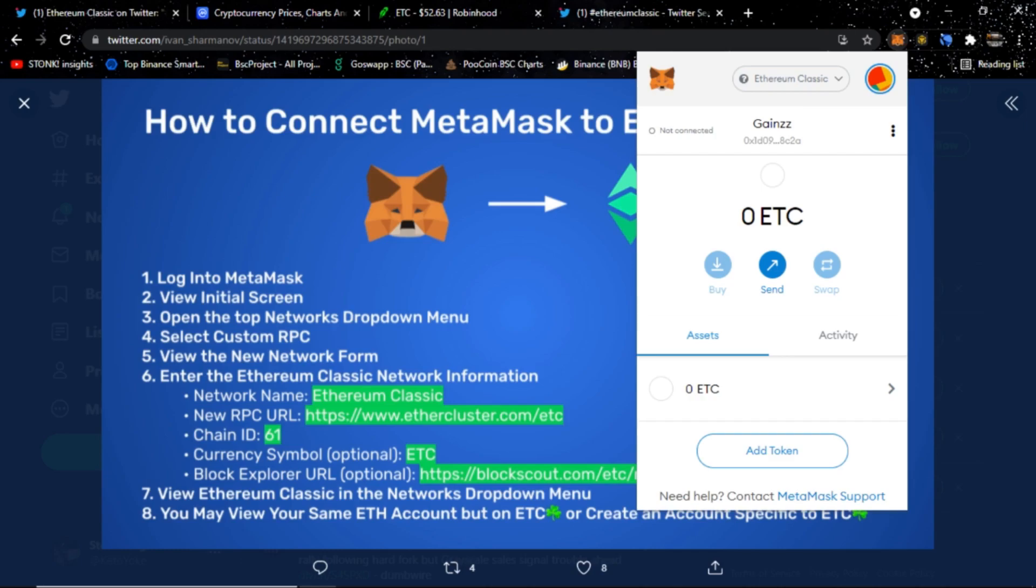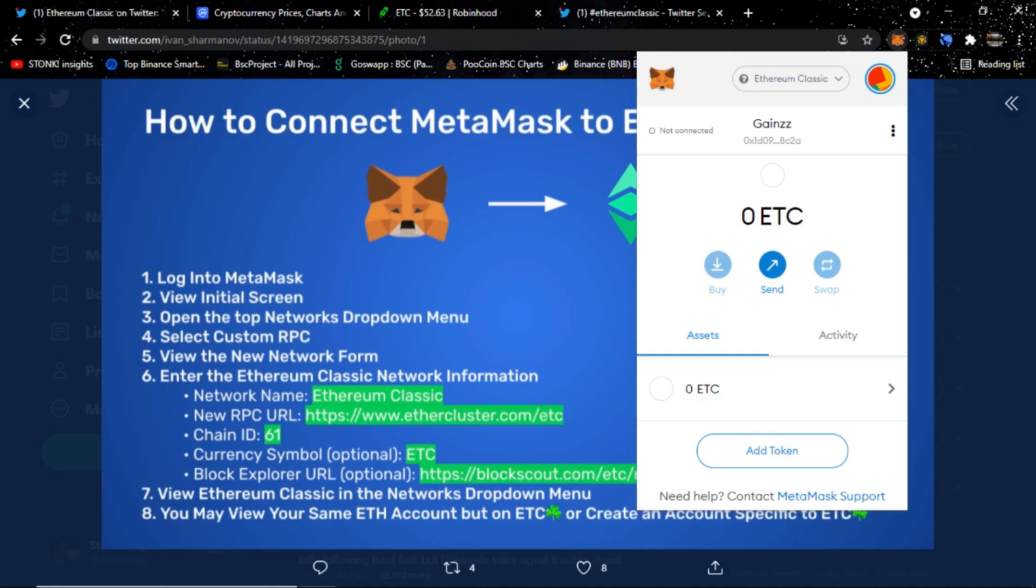If you guys found any value in this video, please like the video, help out the channel, push out the message on how to add Ethereum Classic blockchain onto your MetaMask. It's very simple, very beginner friendly. I'll be adding this information into the description below. If you're new here, please consider subscribing. I do talk about stock and crypto. I haven't talked about stock in a while. I've been talking about crypto here lately, and Ethereum Classic is something that's been on the plate for the past few weeks. It'll continue to be on the plate for the following weeks. Thank you guys again and catch you in the next one.